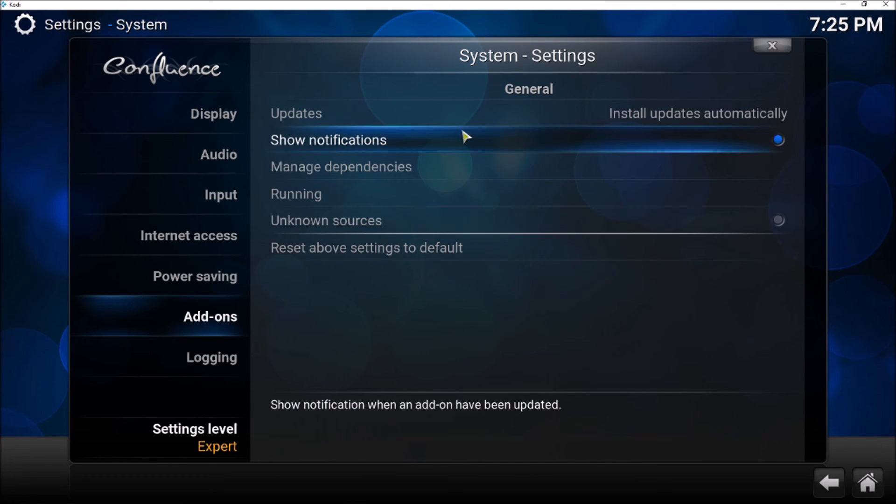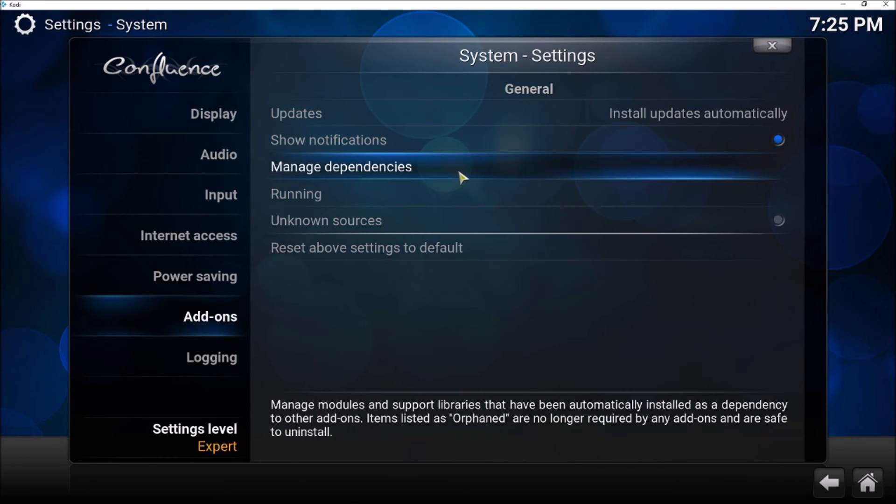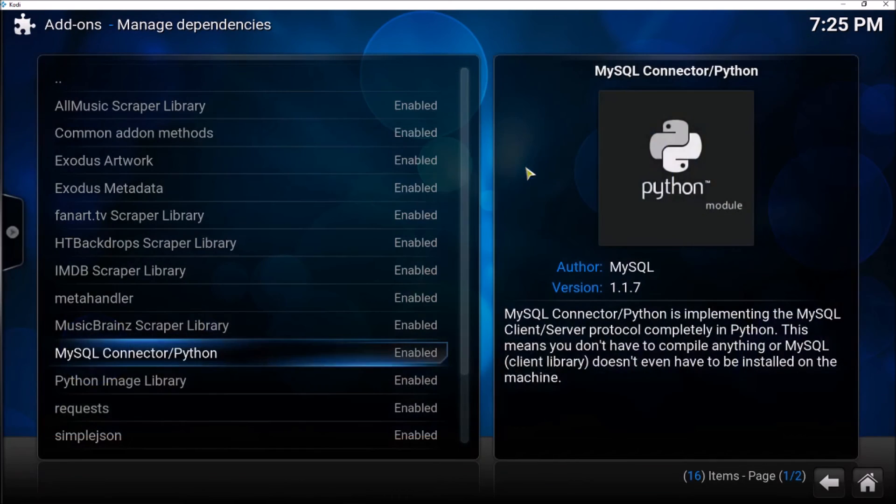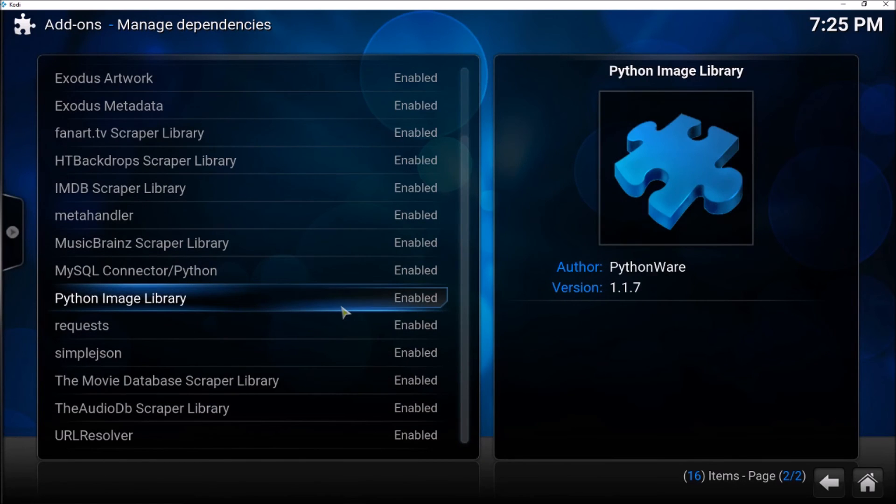Okay, so Add-ons here, and now you see here we have Manage Dependencies. This was not available before. So click on Manage Dependencies and now you can see all the dependencies here.